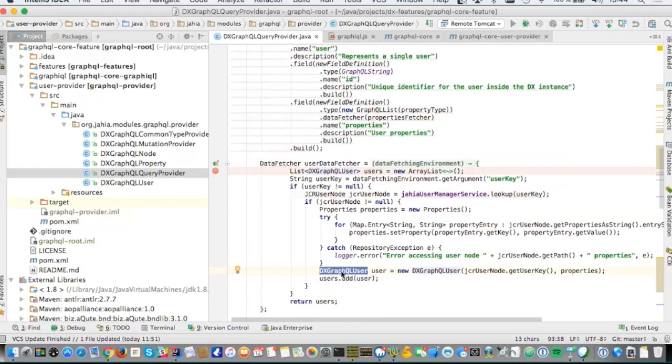For each field defined in the schema, you can define a custom data fetcher that pulls data from wherever you want — it could be anything, as long as you return the results in the proper object type. For example, in the user data fetcher, I call the JCR user manager service and populate an object I call DXGraphQLUser to return it. You don't even have to use an object — you could use maps as the result and it also works.